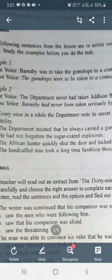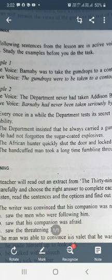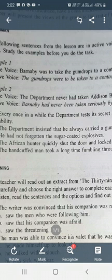Now, before we discuss it in detail, let's solve these five sentences. We have to change them according to their voice. If it is in active voice, we have to change it to passive. If it is in passive, we have to change it to active.